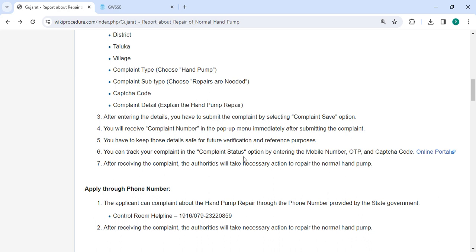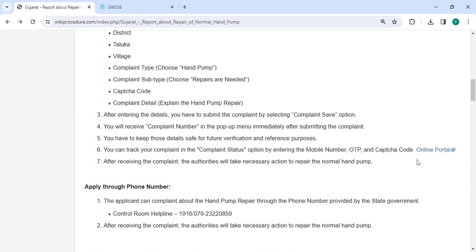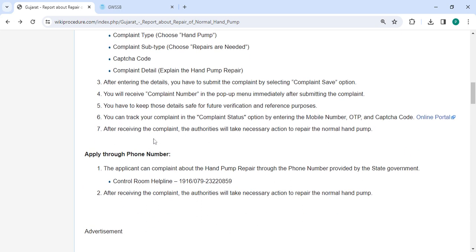You have to keep those details safe for future verification and reference purposes. Then you can track your complaint in the complaint status option by using the mobile number, OTP, and captcha code.